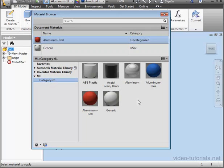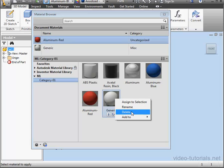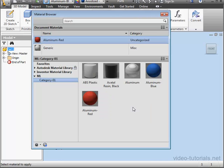Deleting materials from your library is pretty easy also. Just right click on the material and select delete. And this concludes our tutorial about editing your materials.